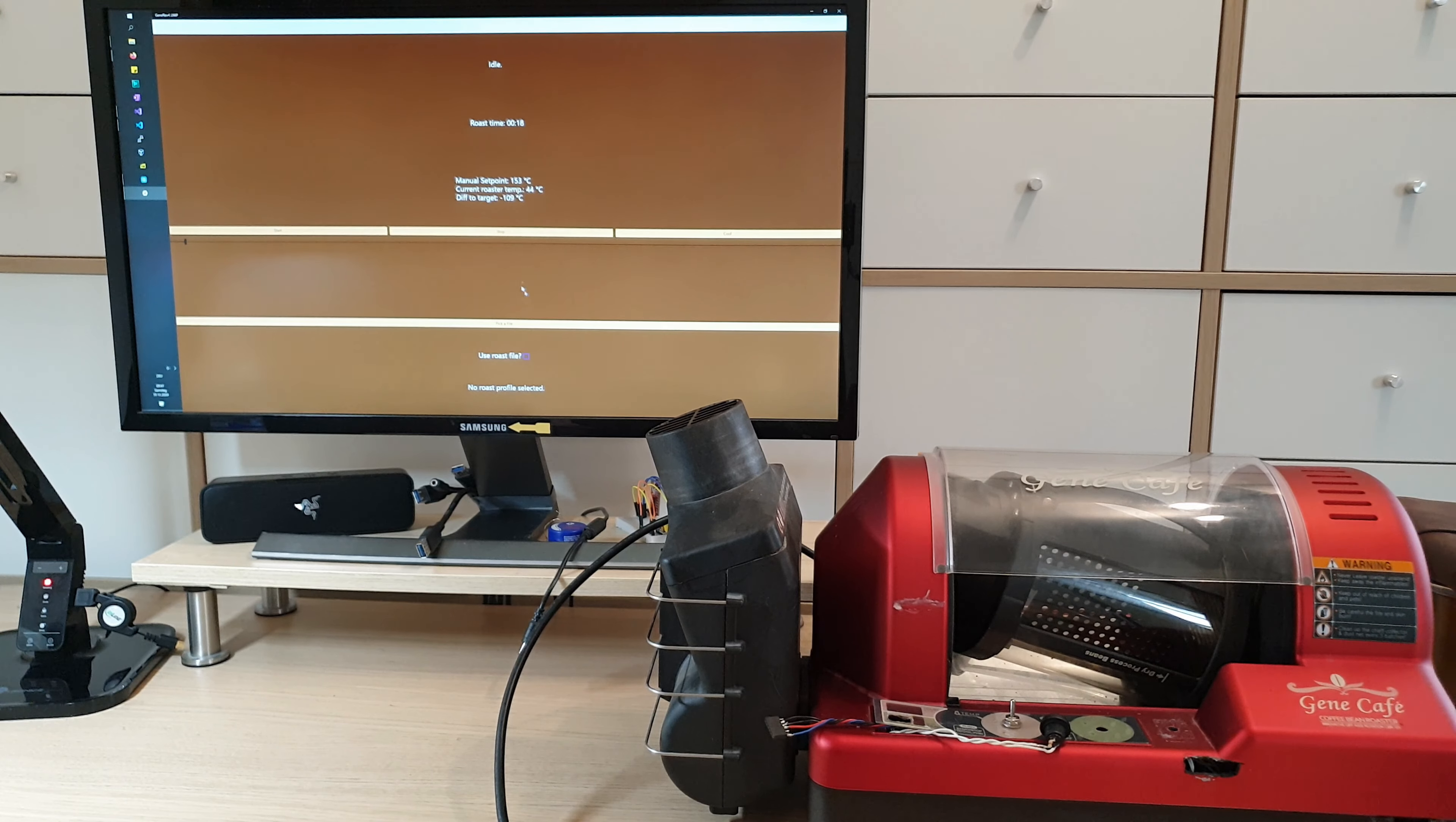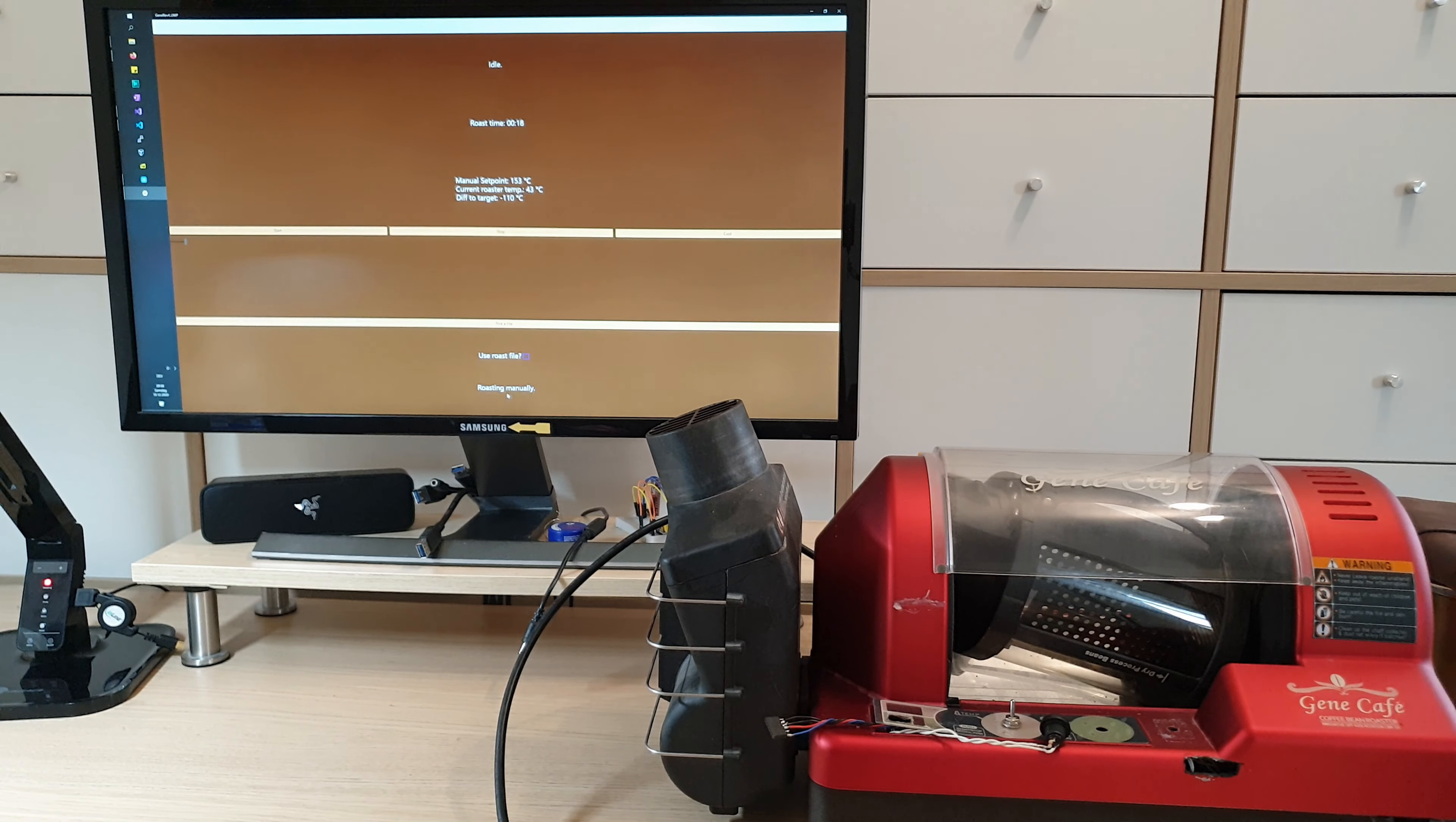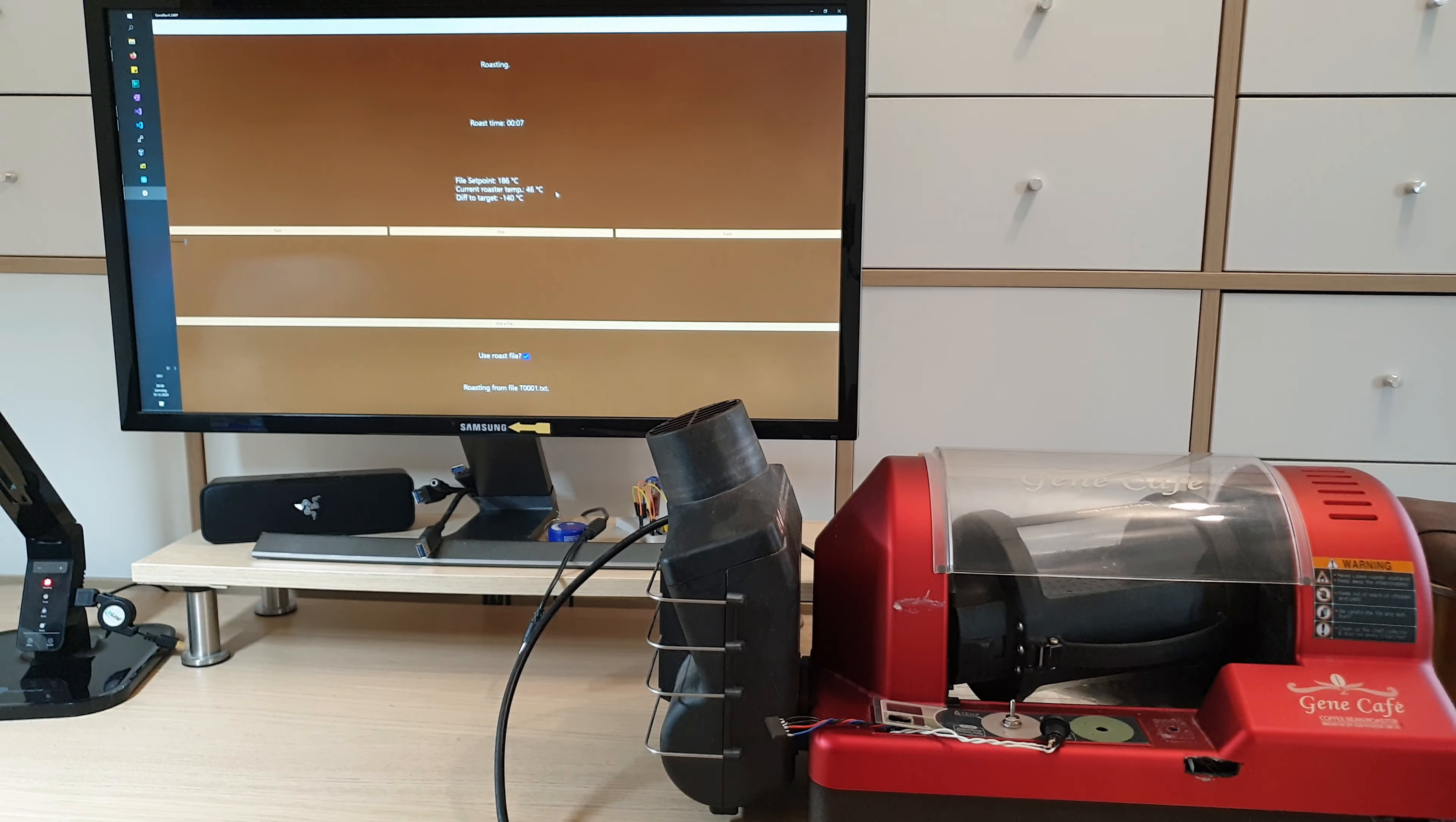And you can also load a roast file like before in the older versions. And you can load the CSV or the TXT versions where you have a list of setpoints. Let's use this one. Then you can select you want to use this roast file and you start again the roast. And then it starts on the timing and it will automatically set the setpoints that are written into the file.